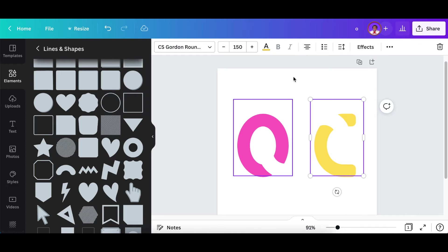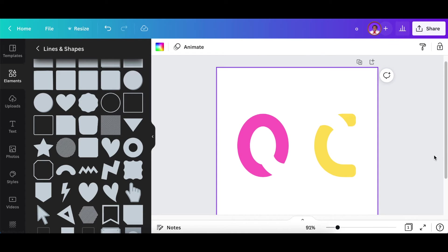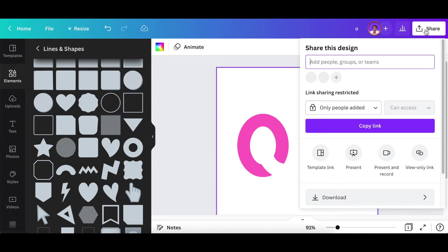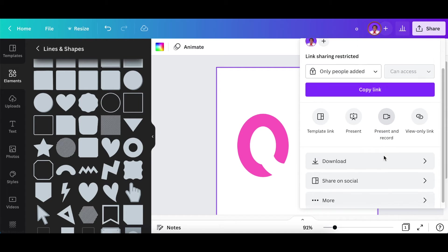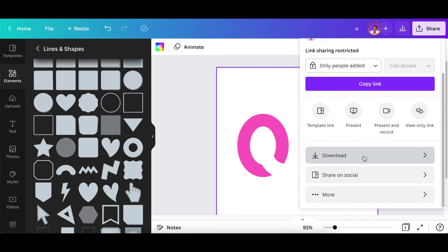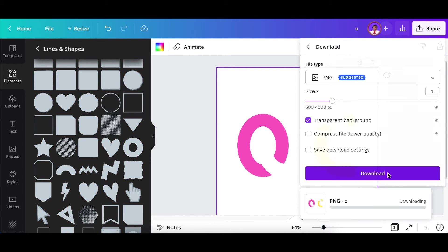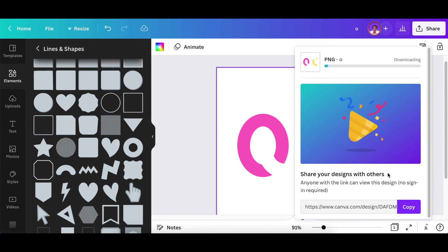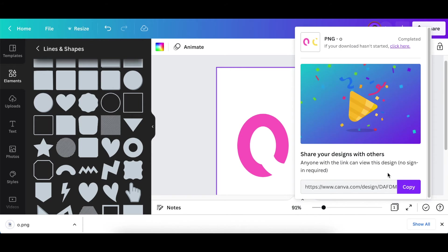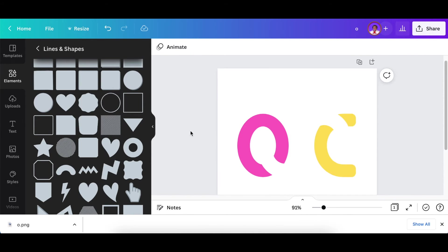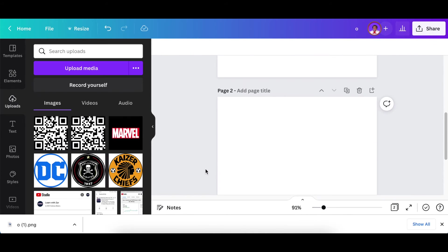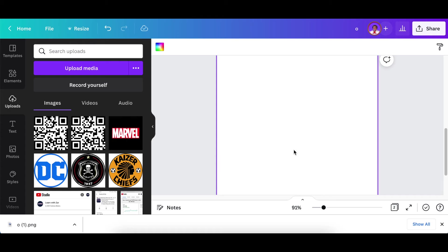Once you're done with step number one you're going to download this as a transparent background and you're going to use remove.bg if you don't have the transparent background. Then we're going to create a blank page too and we're gonna upload our design.